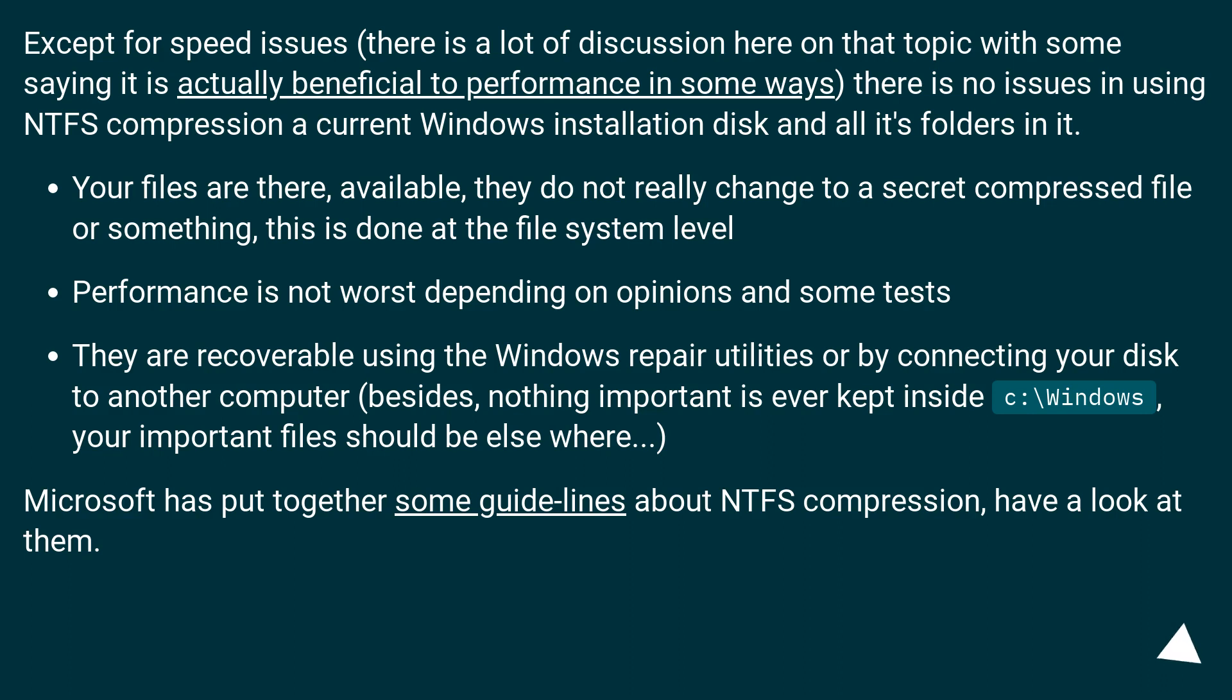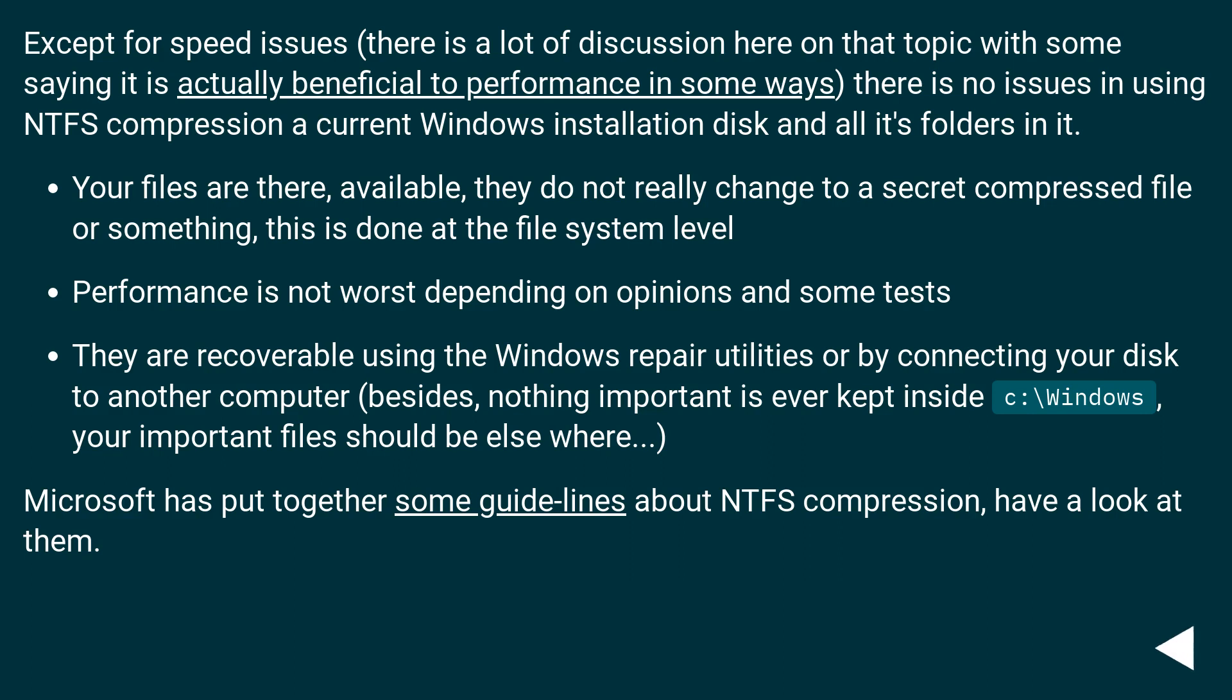They are recoverable using the Windows repair utilities or by connecting your disk to another computer. Besides, nothing important is ever kept inside C:\Windows, your important files should be elsewhere. Microsoft has put together some guidelines about NTFS compression, have a look at them.